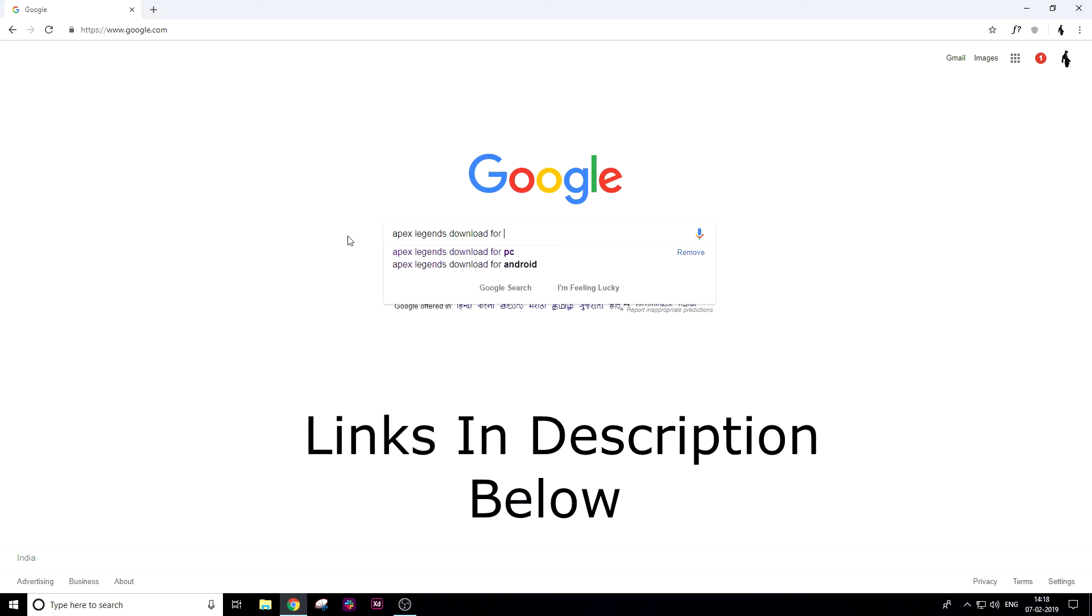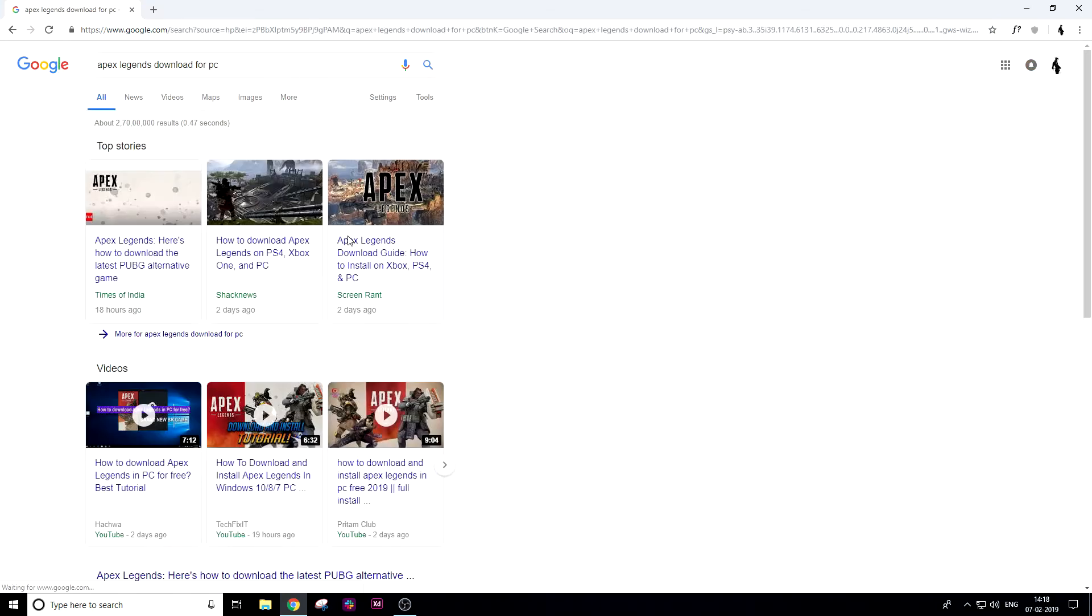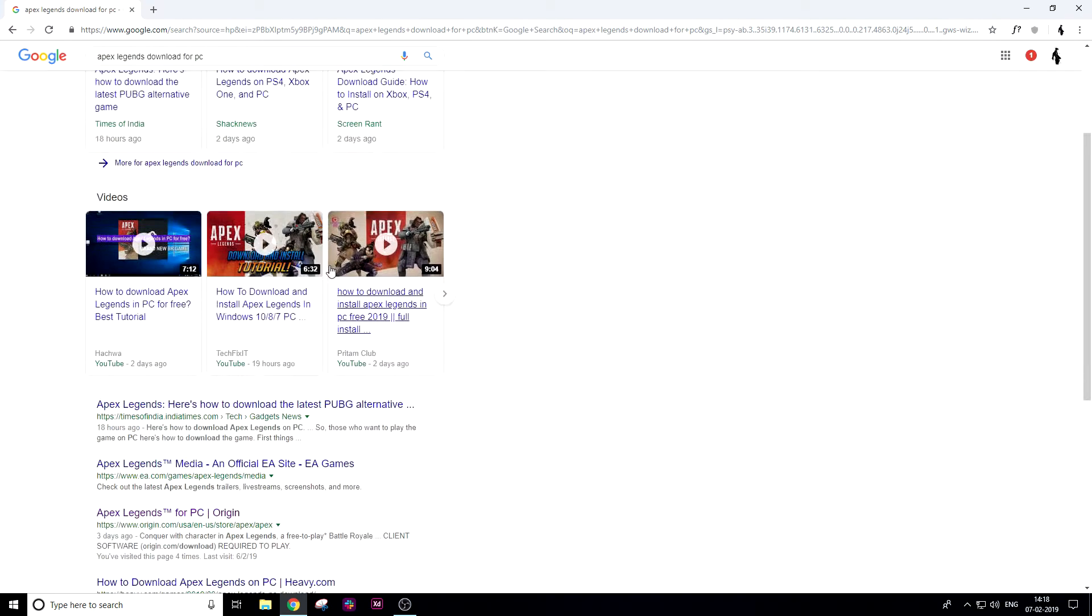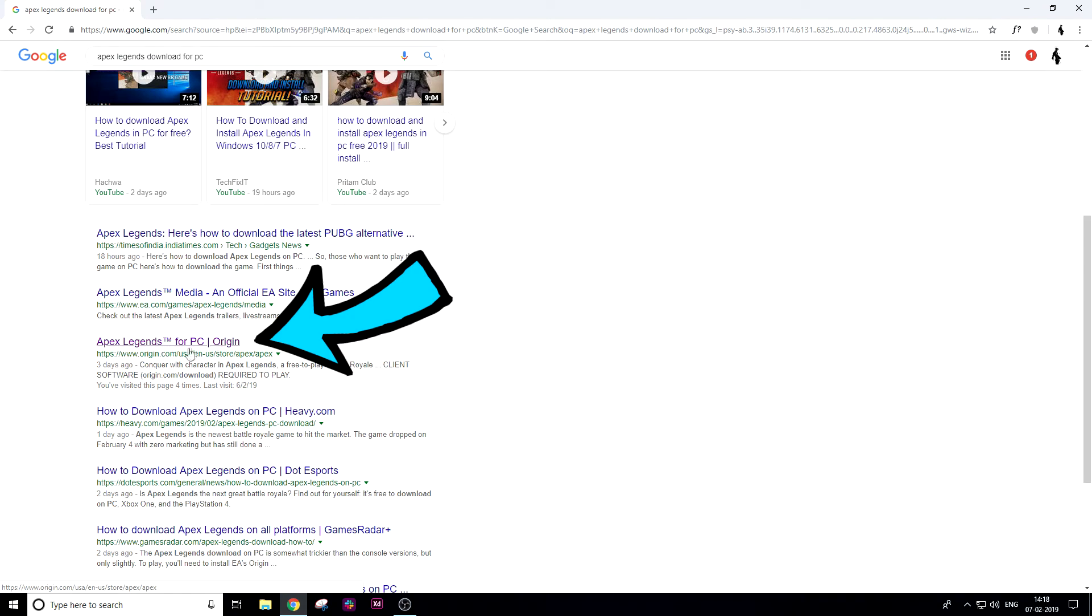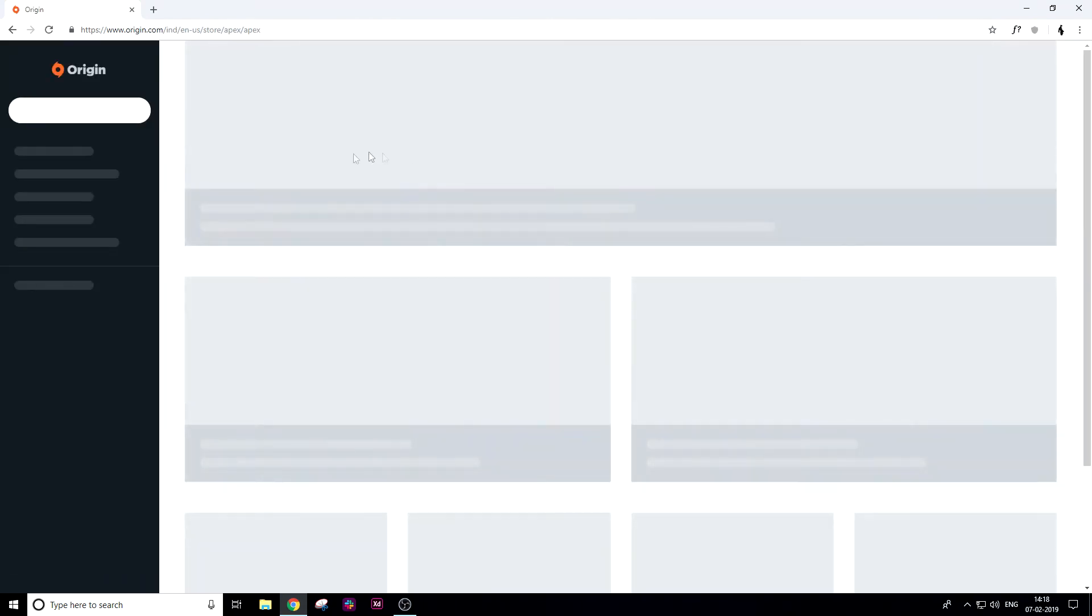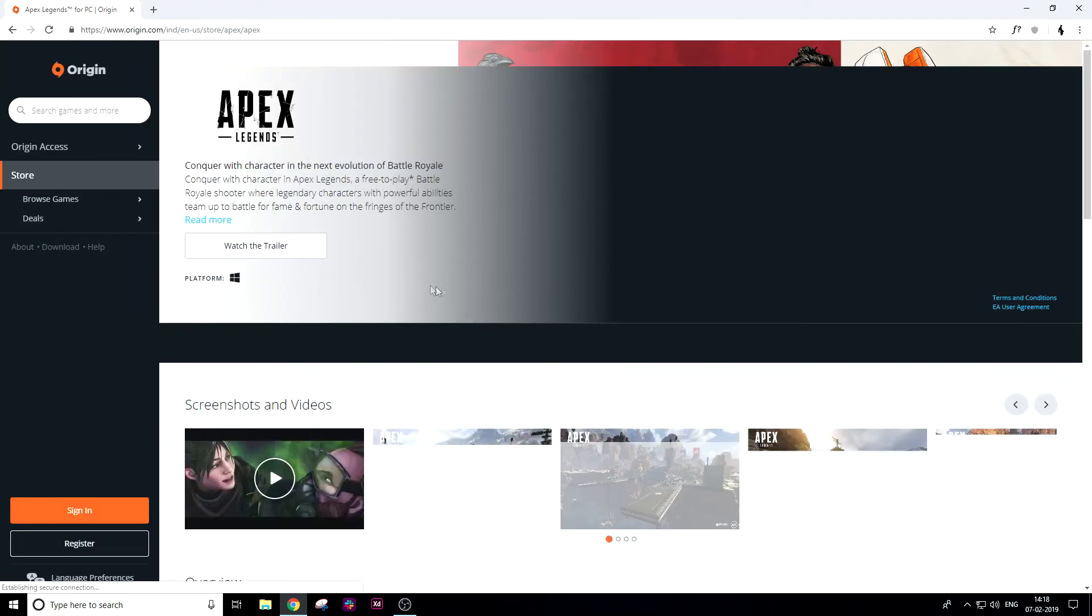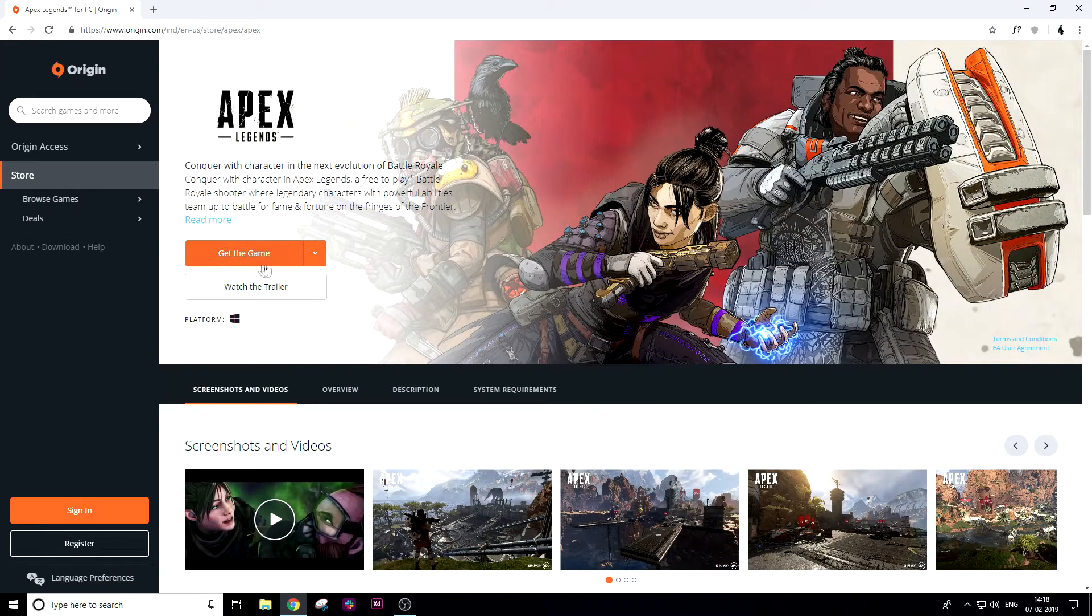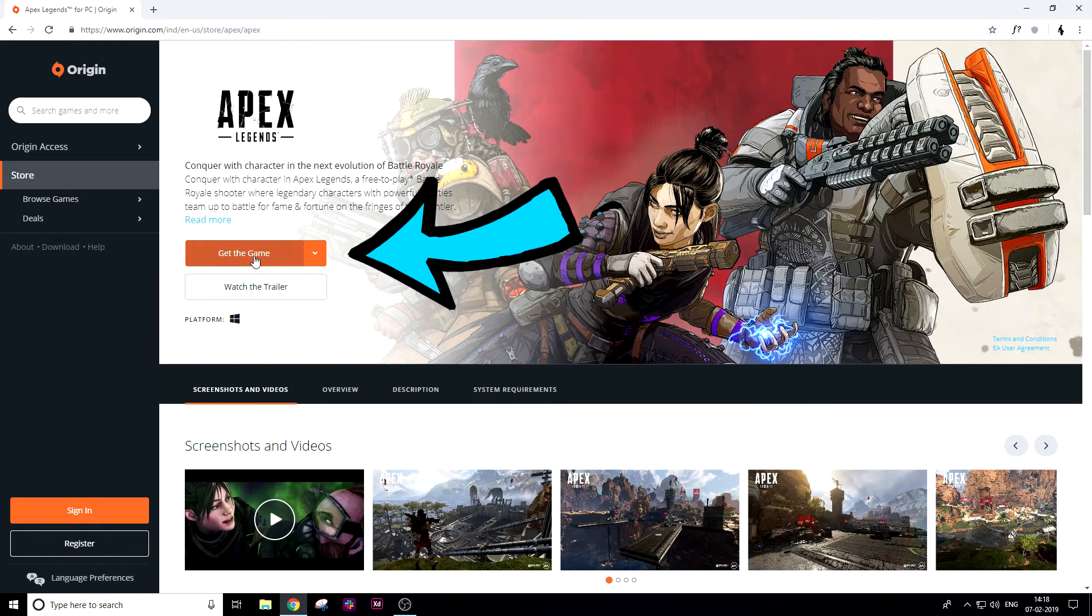Scroll down and you'll find a link for Apex Legends for PC Origin. Just click on it. Wait for the site to load, then click on 'Get the game'.